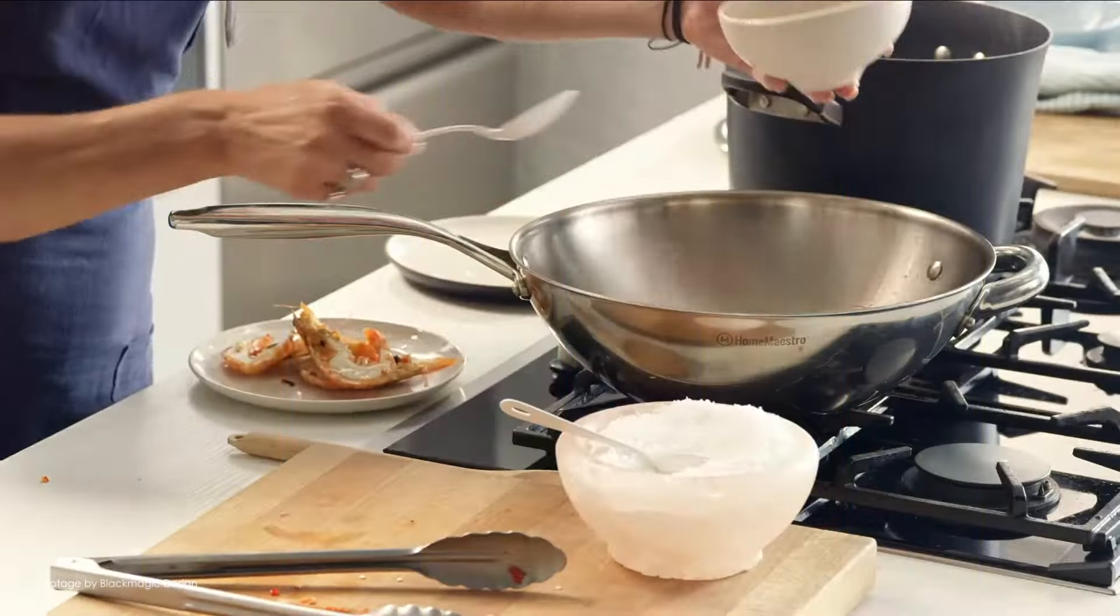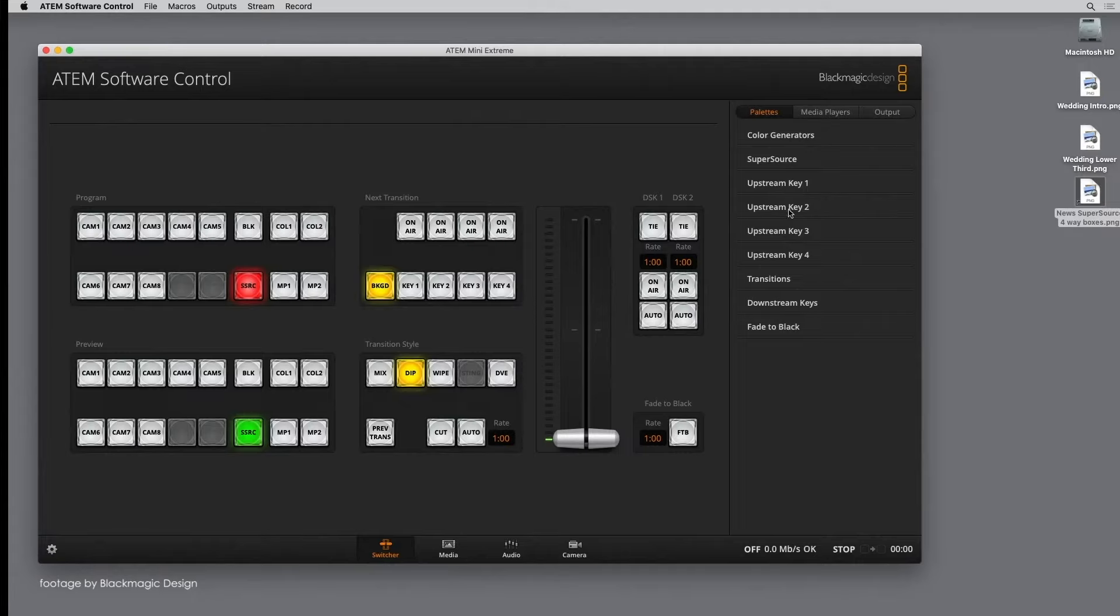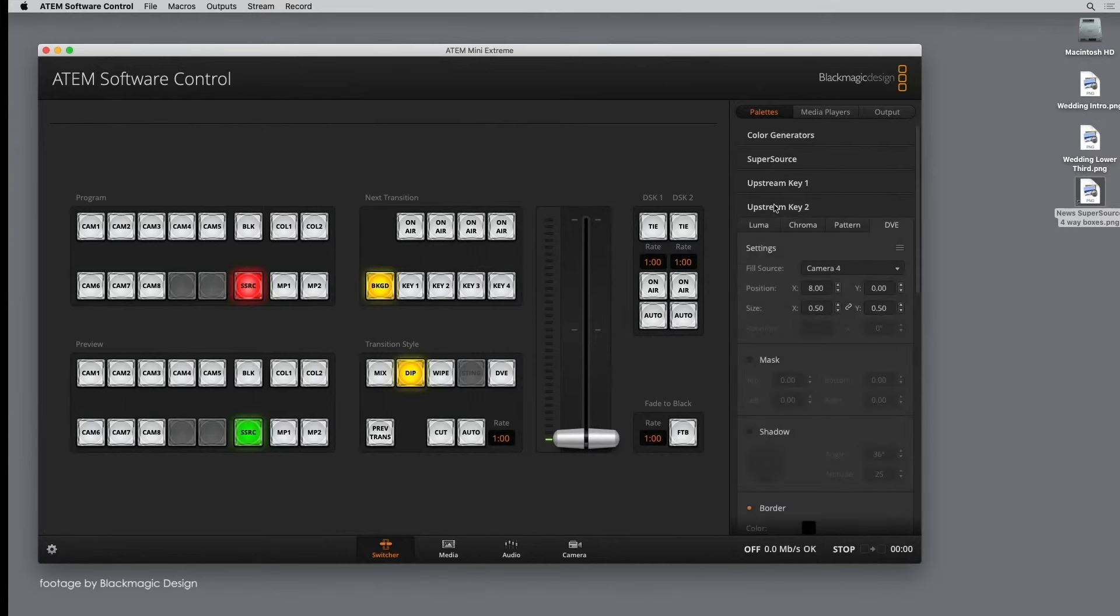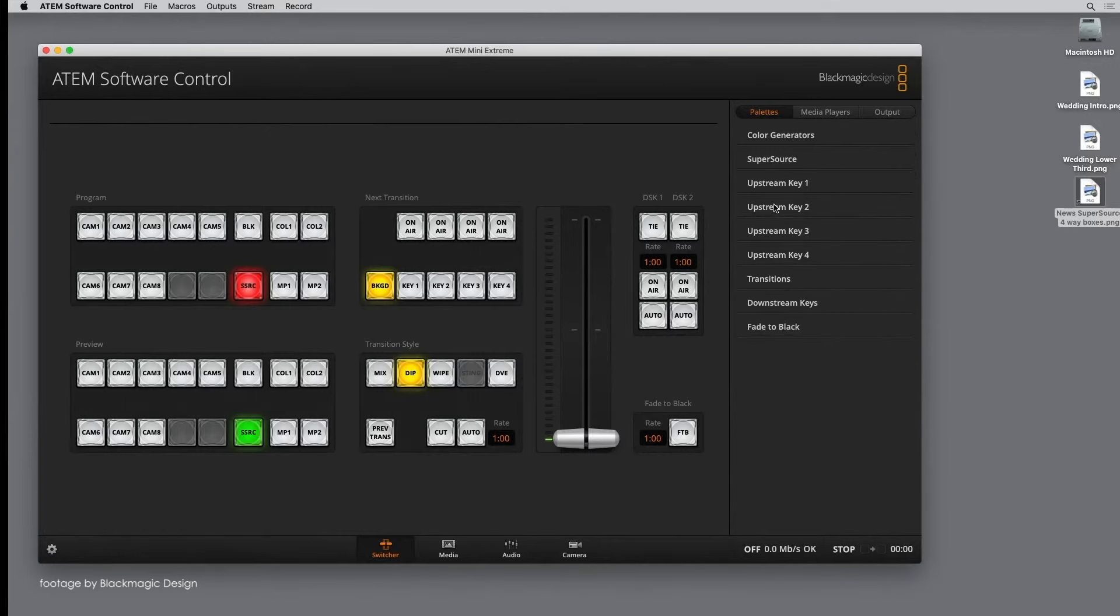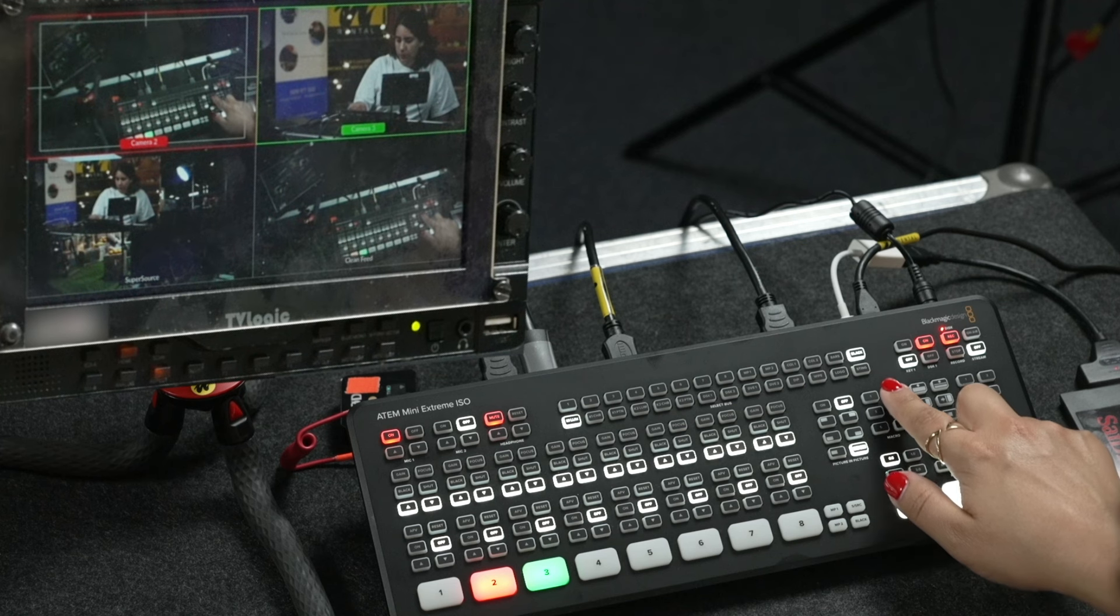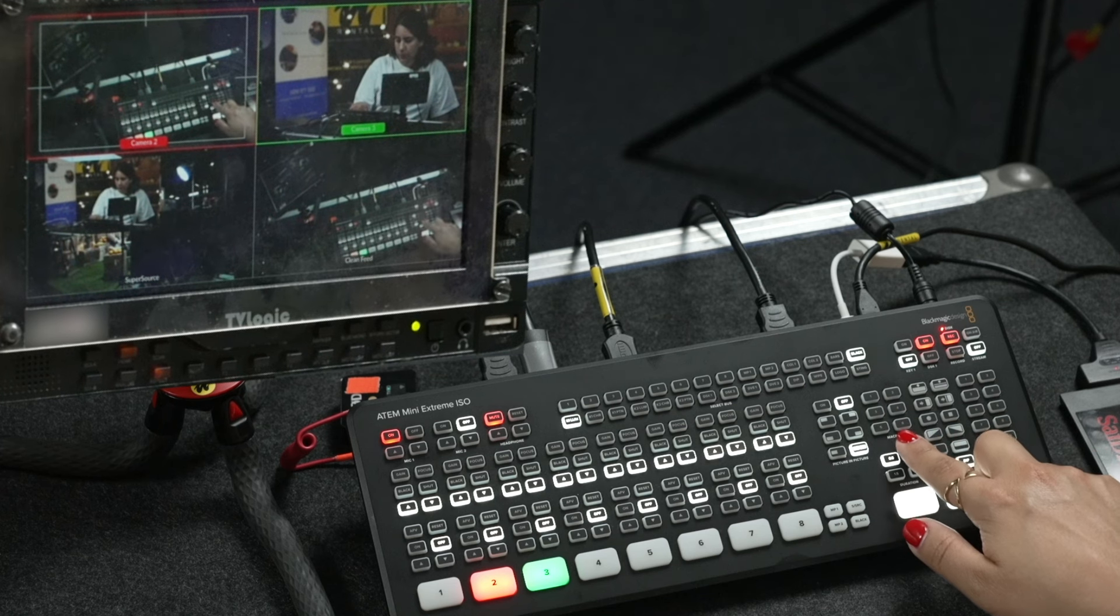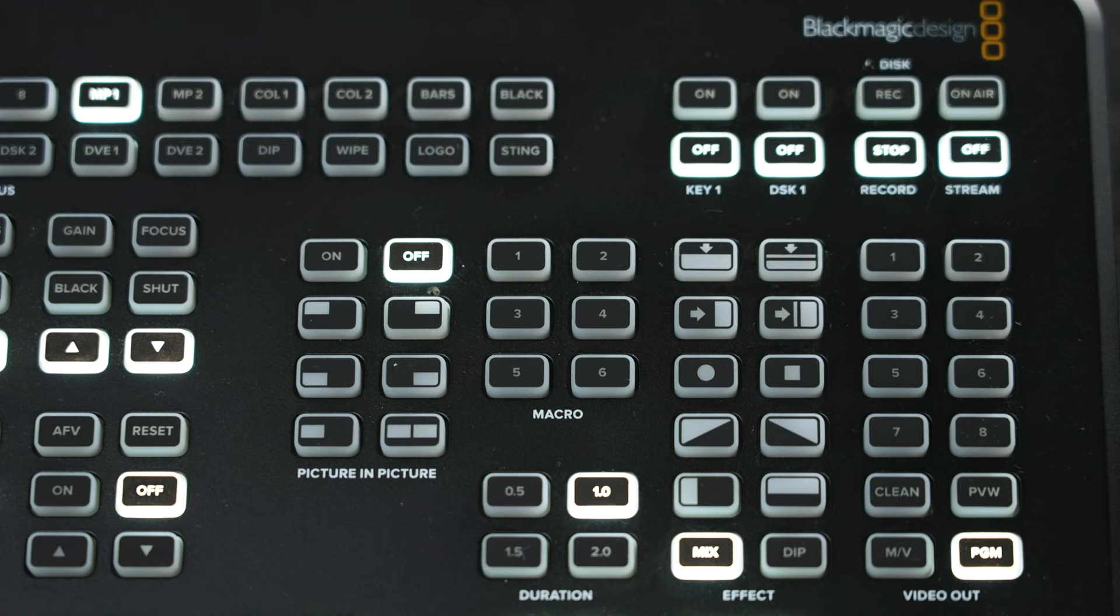One of the key features of the extreme models is the four upstream and two downstream keyers, which are great for virtual studios when using green screen for different camera angles, for example.